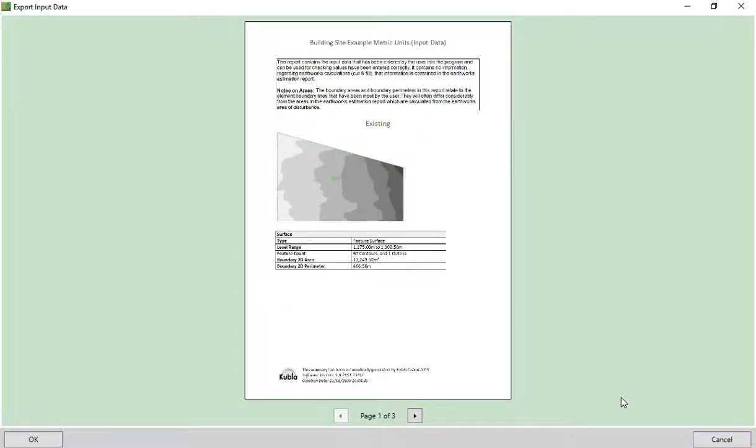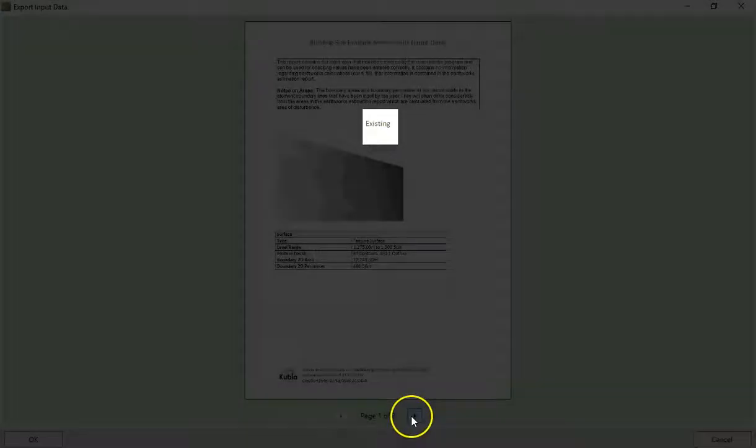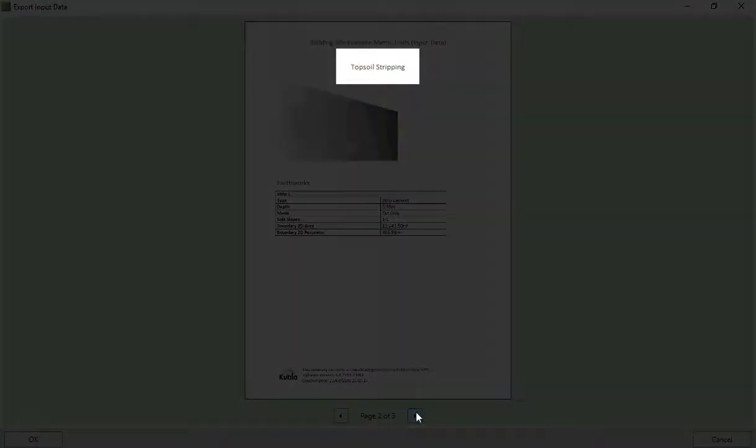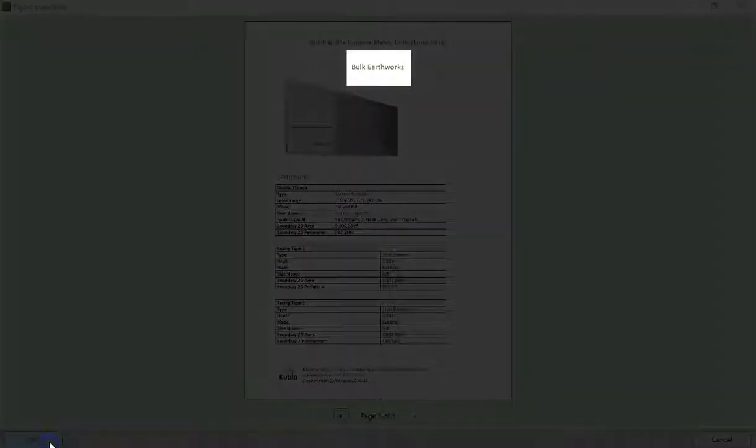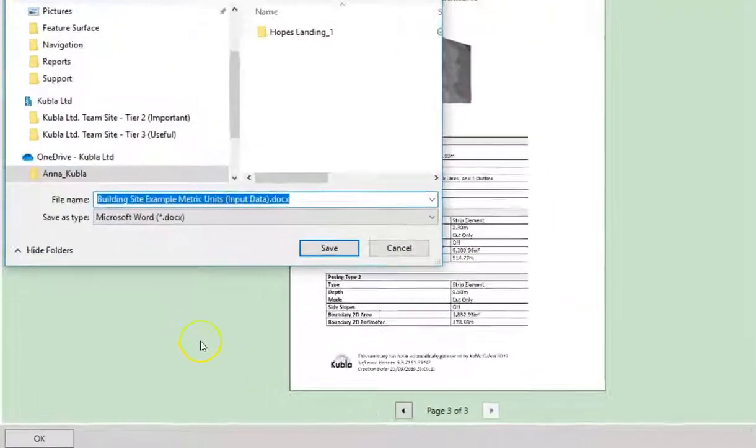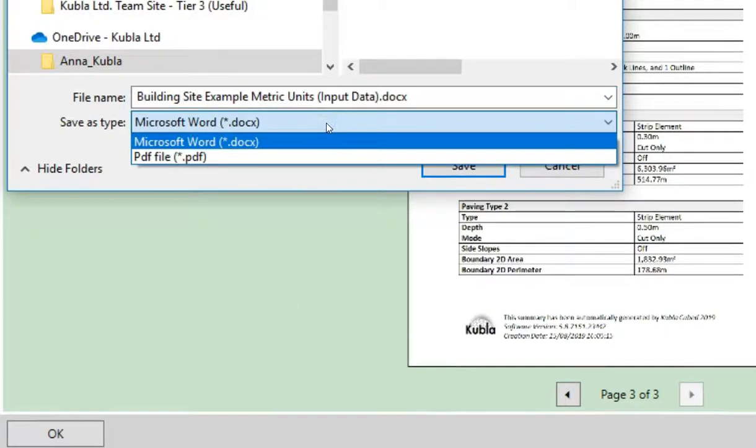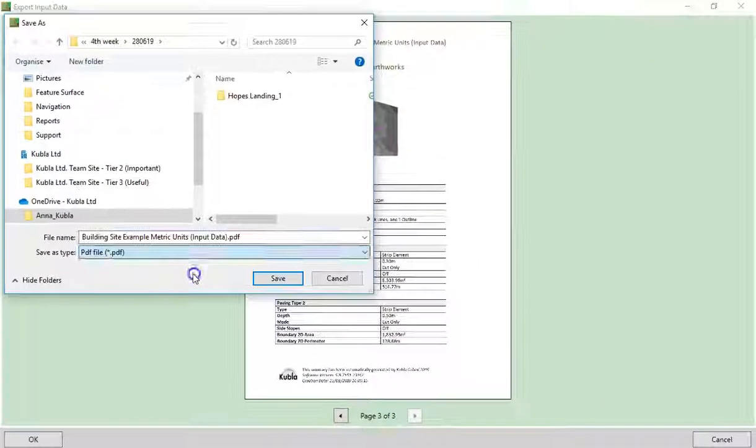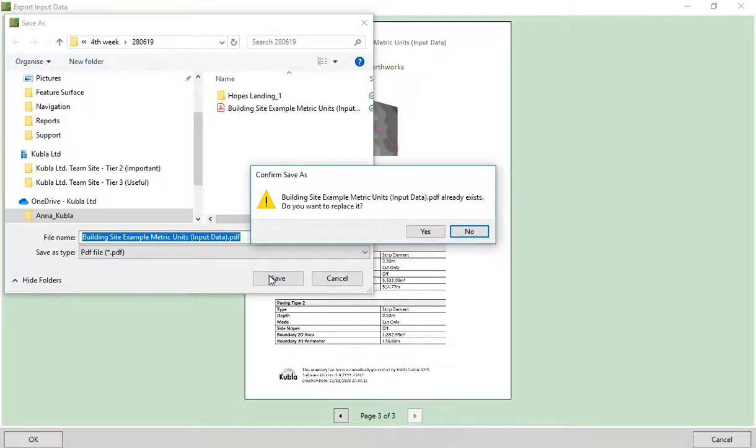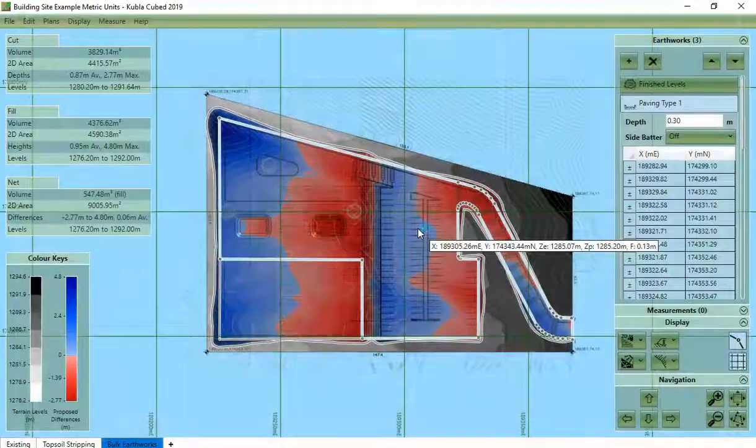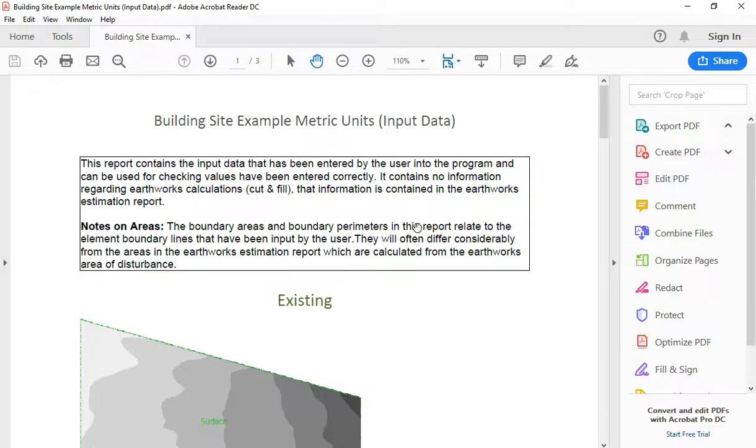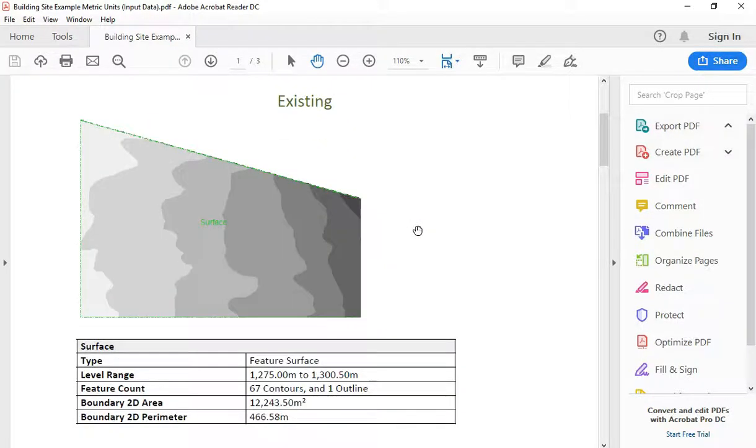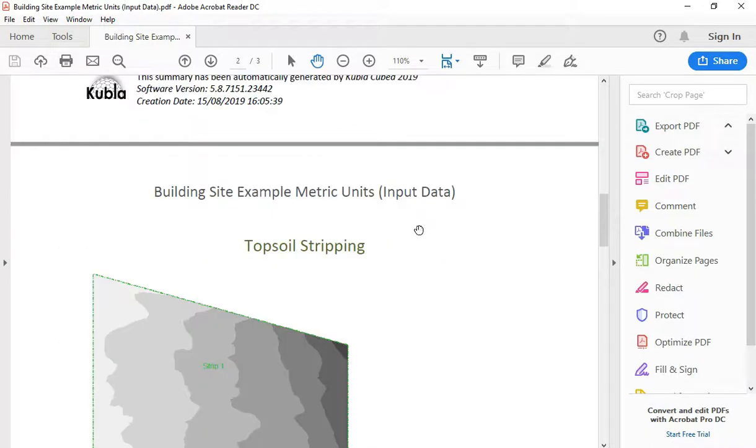The report will be separated into different headings for each phase of the project. If we click OK, we will be prompted to save either as a Microsoft Word document or a PDF document. It is important to understand that this report will not include any information on the Earthworks that has been calculated from the input data.